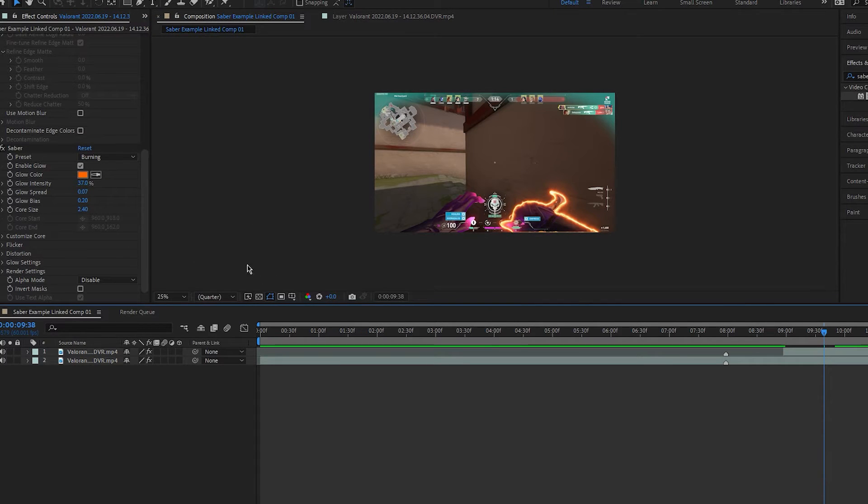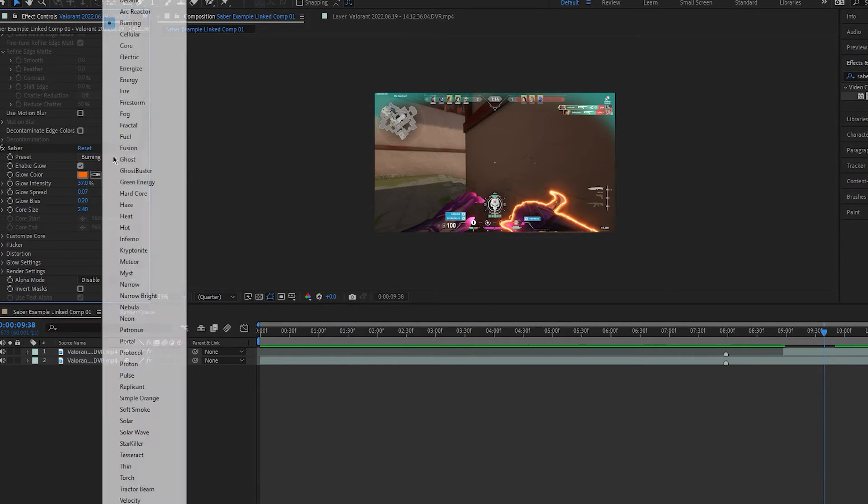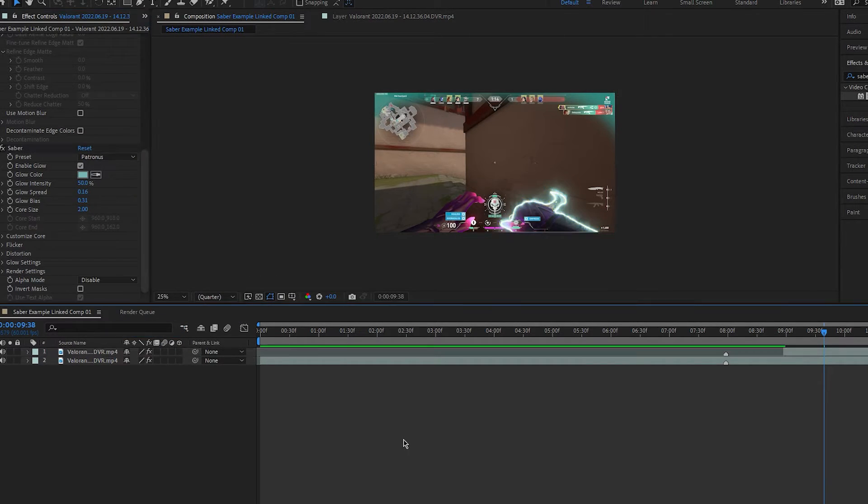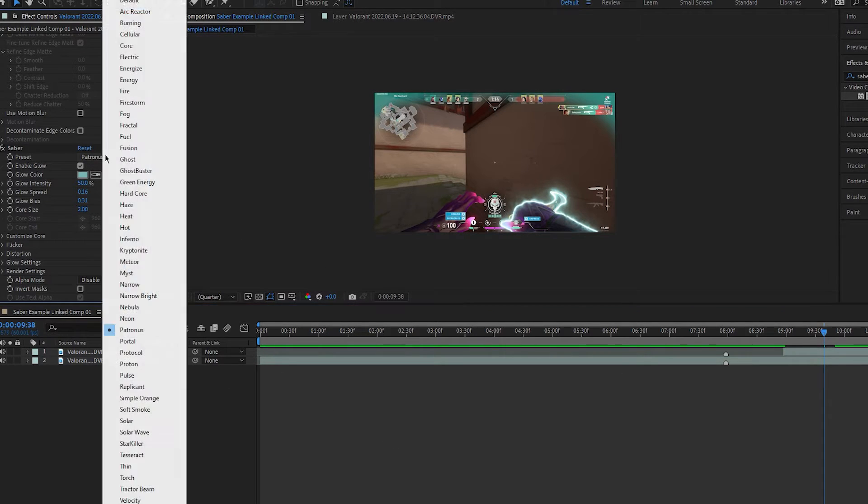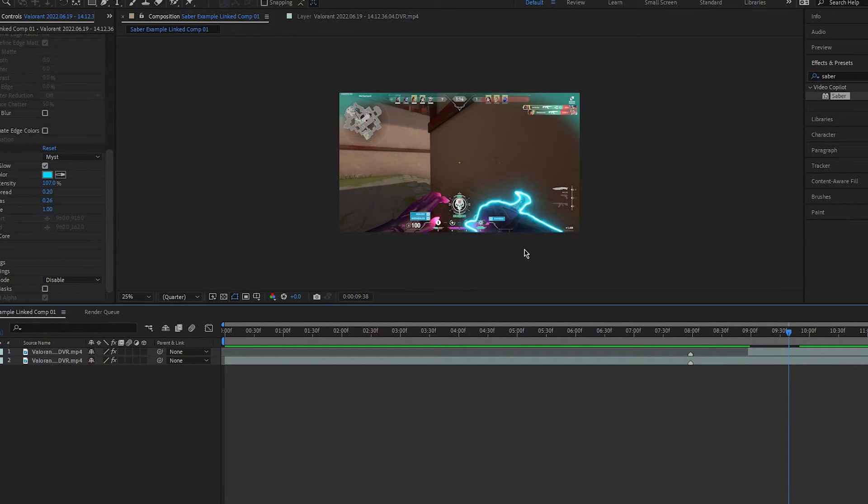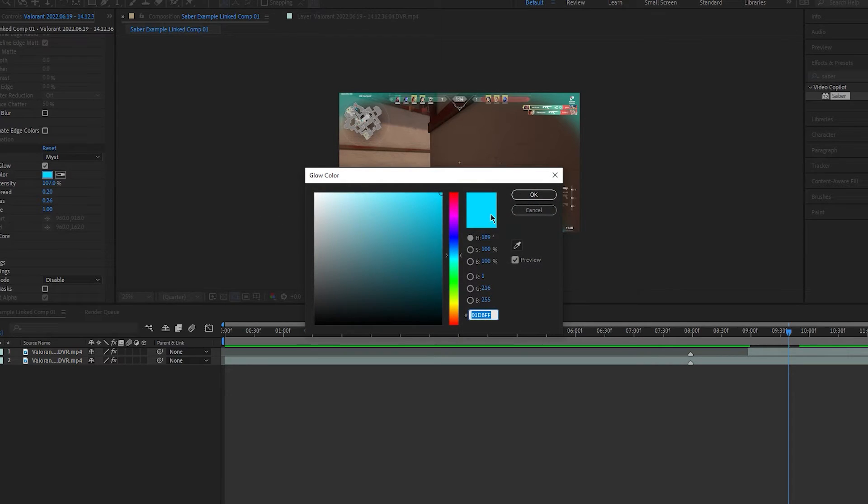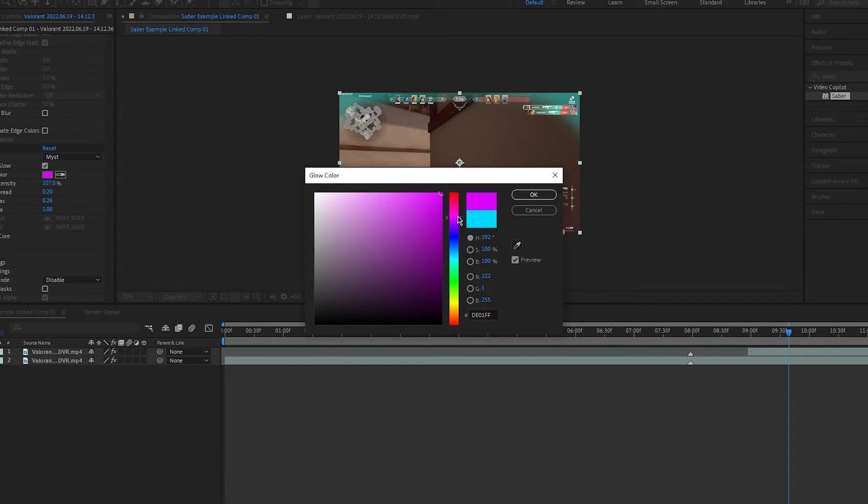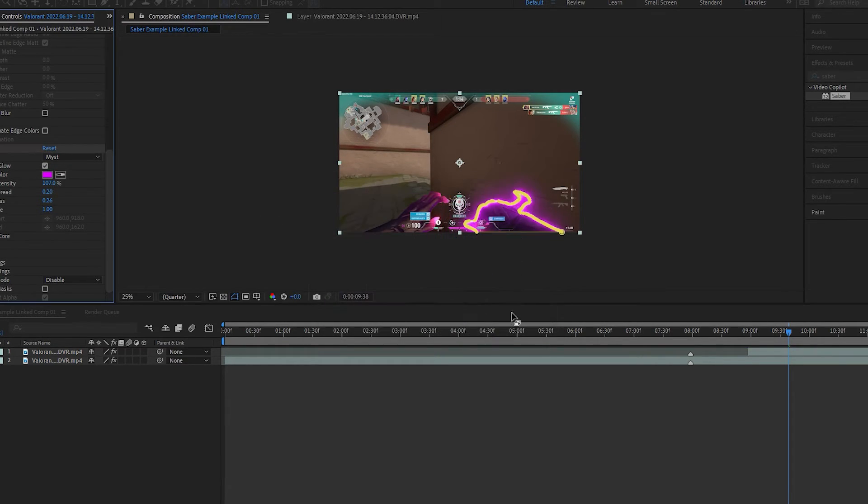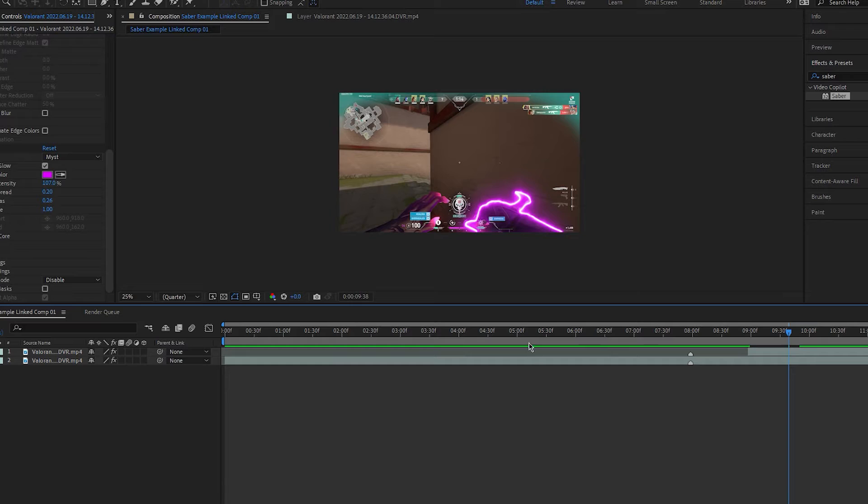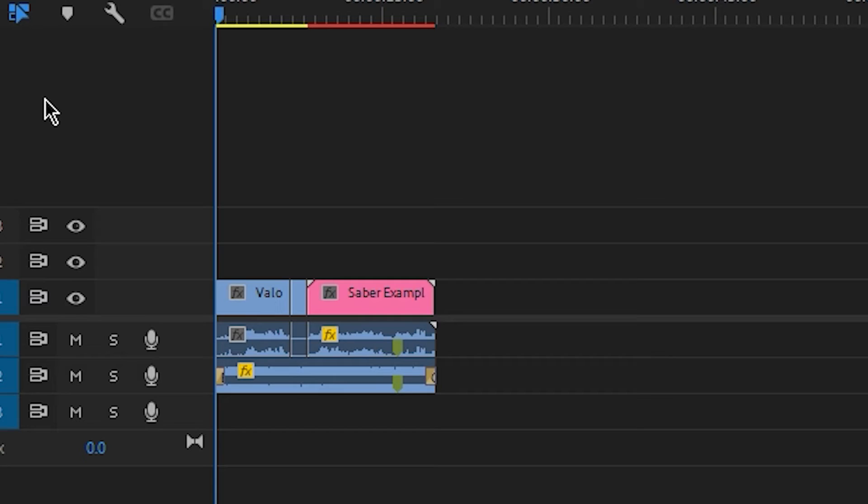As well as this, Saber can be used on scopes, on text and on whole scenes which is amazing considering it is free. For this example, I'm going to choose the mist preset and change the glow colour to purple to match the character I'm playing. And now the effect is complete.